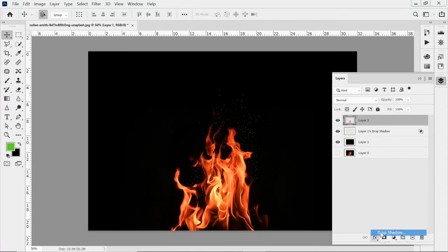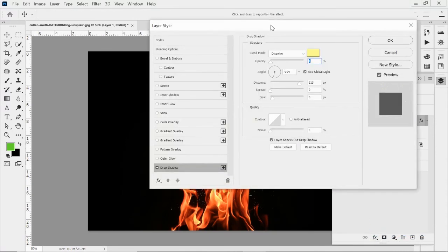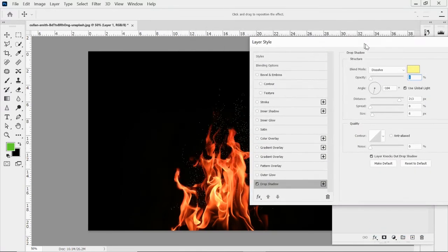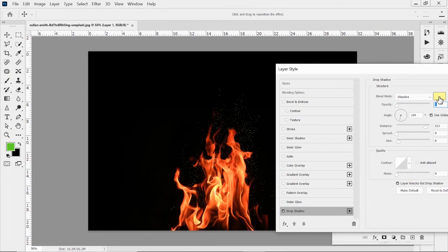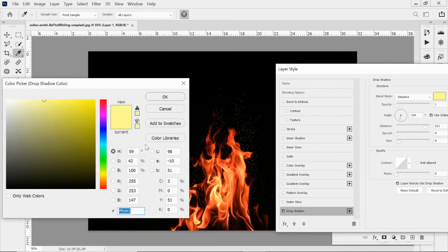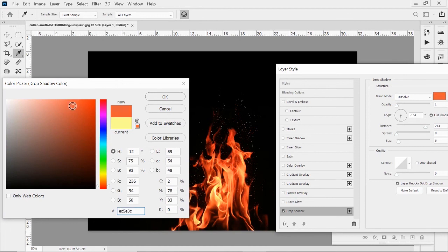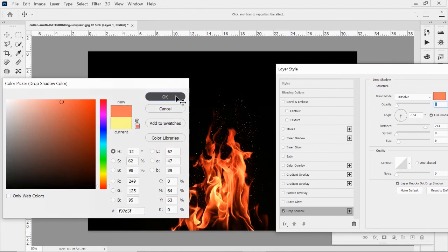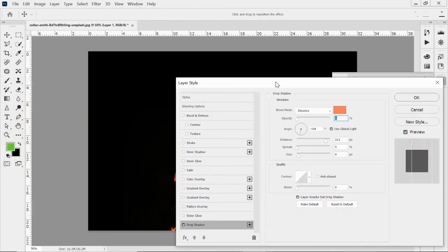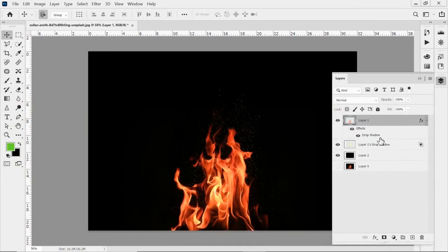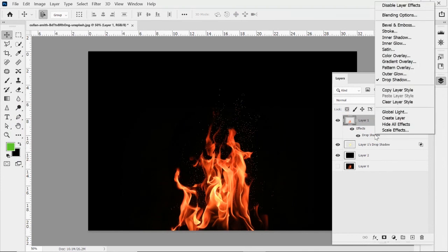Do that same drop shadow effect that we did before with the dissolve, but maybe we want to do a different color. You can change it to that orange or reddish color. Maybe we come out here. Hit okay. Hit okay again.